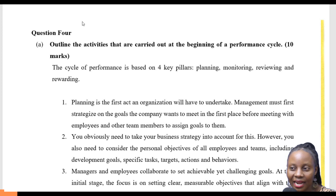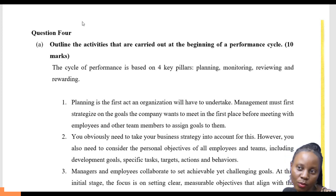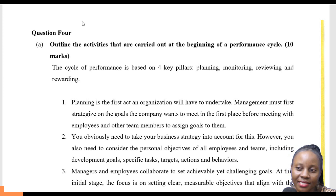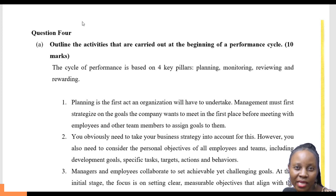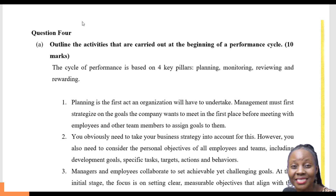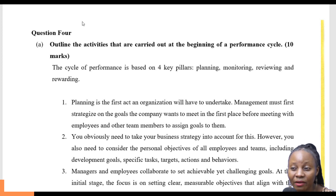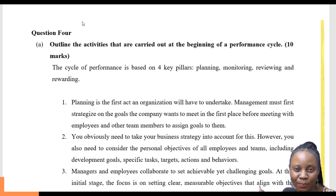Activities that are carried out at the beginning of the performance cycle. The first thing we need to understand is the performance cycle — what happens at the beginning of it. The performance cycle is made up of four different stages: planning, monitoring, reviewing, and rewarding. The first stage of the performance cycle is planning.